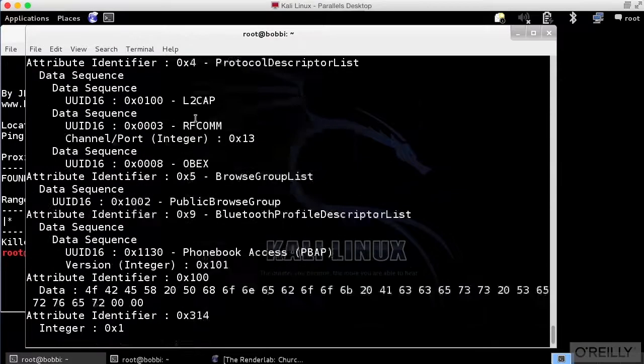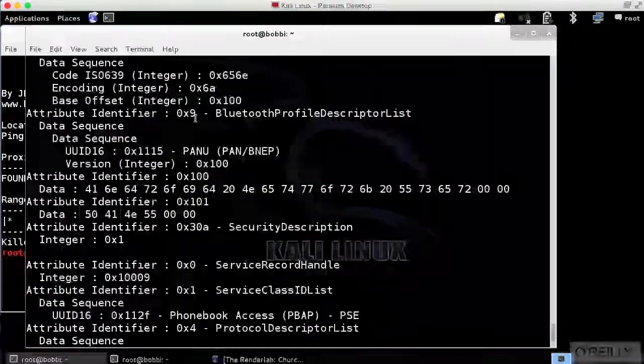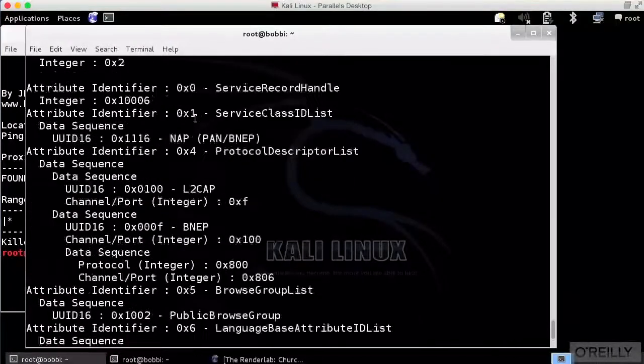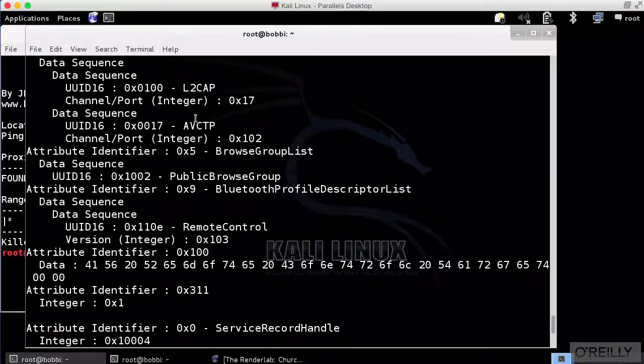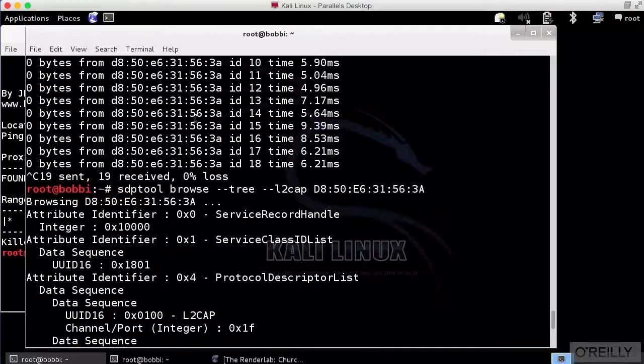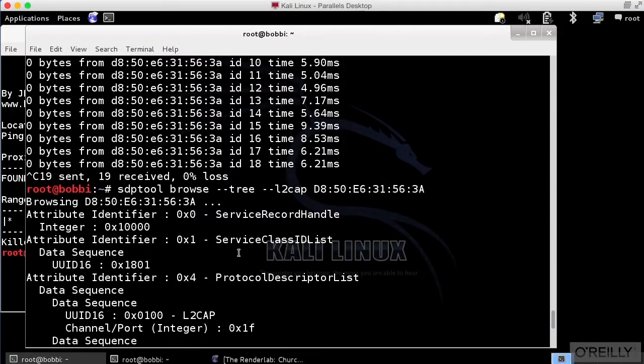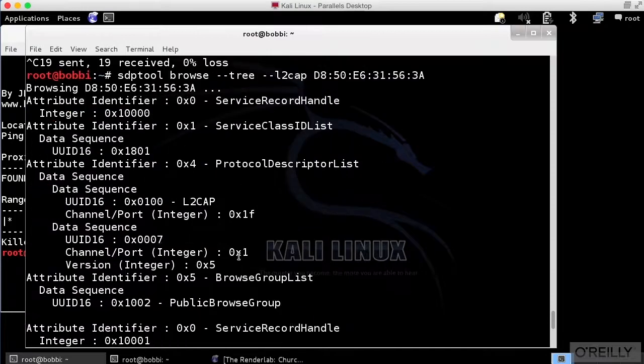This is the data that we can retrieve back. I've used a program here called SDP tool that is allowing me to browse this particular device.